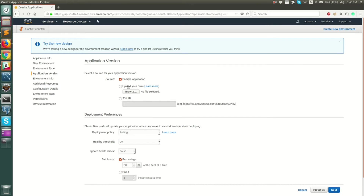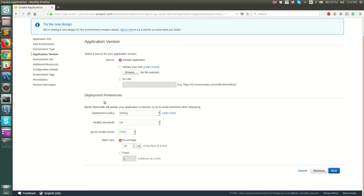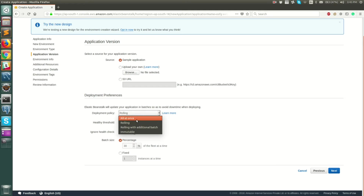Once you do that, you can either deploy your own application or let the sample application run. We will deploy our own code later, but to start with let's use the sample application. The next option is to choose your deployment preferences. This is relevant specifically when your application is behind an auto scaling group — your code is deployed to two or three EC2 instances. You can choose how to deploy new code: it can be rolling or deploy everything to all EC2 instances at once. I'll keep it as rolling for now.